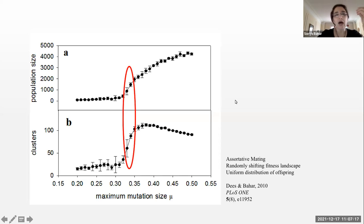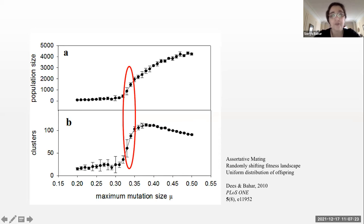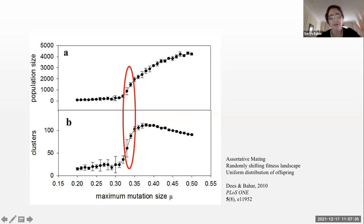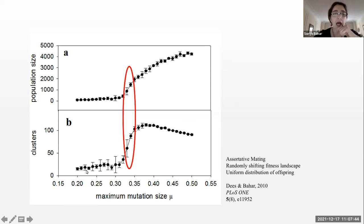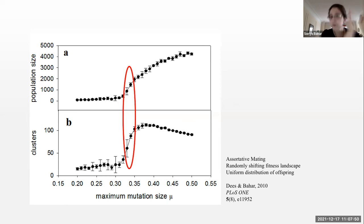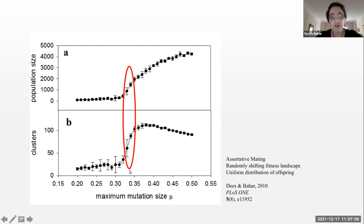This summarizes some of the early results from the very first version of the model that Nathan Dees and I developed. I'm showing in the top panel the average population size — in this case averaged over only five runs, whereas in later data it's averaged over about a thousand — and then the number of clusters with that clustering algorithm as a function of the maximum mutation size. We hold mu constant, run the simulation, and plot the results.